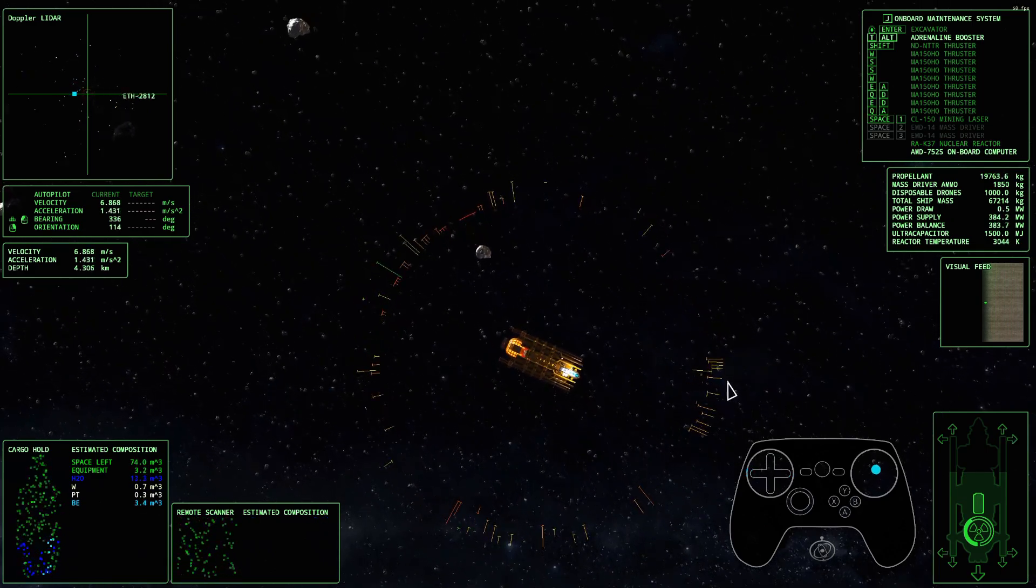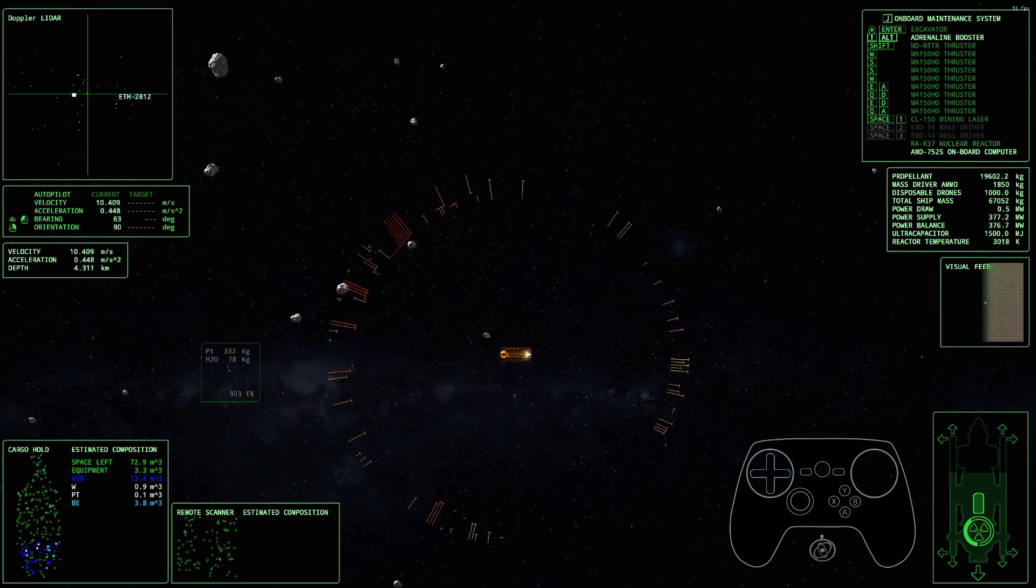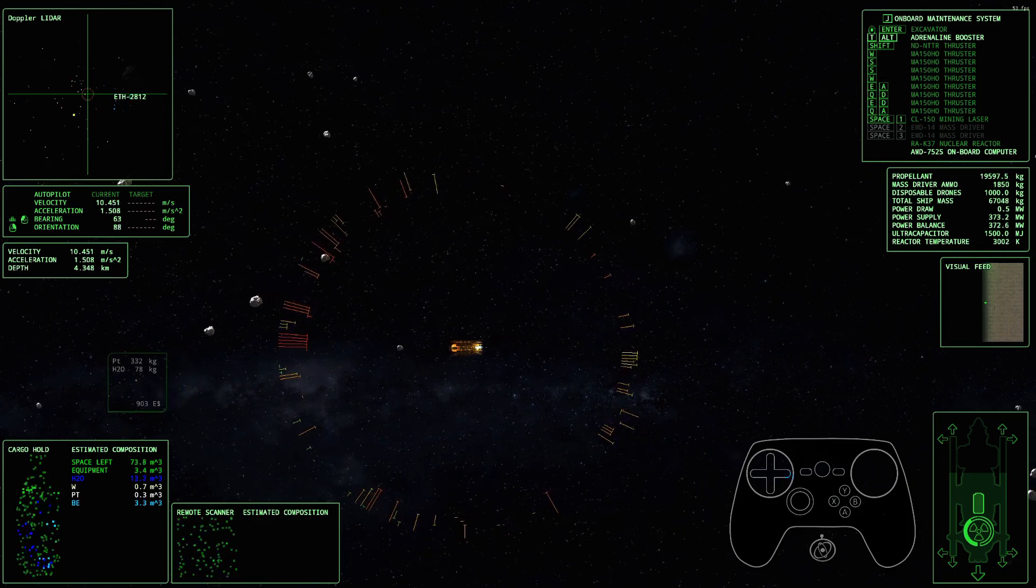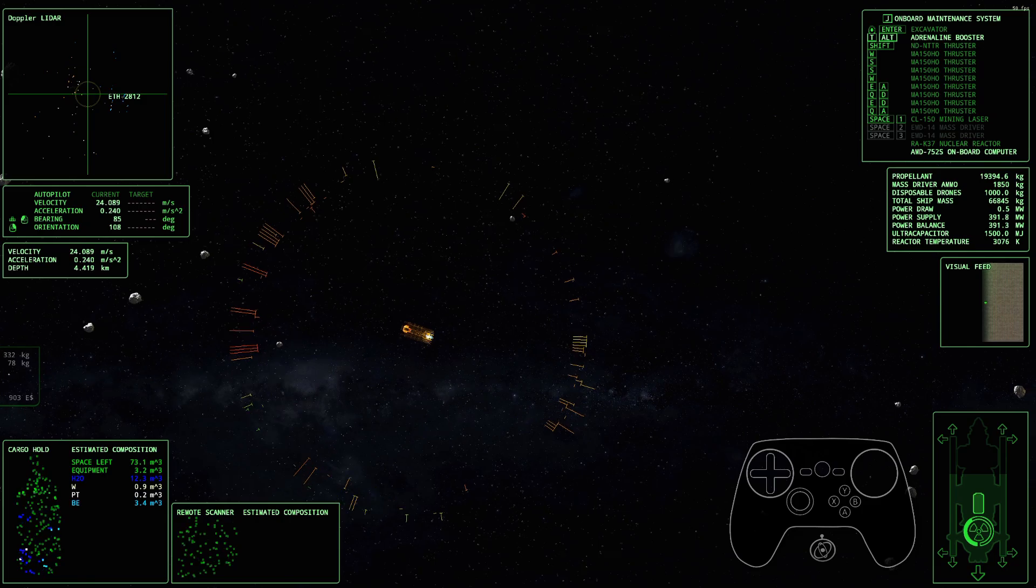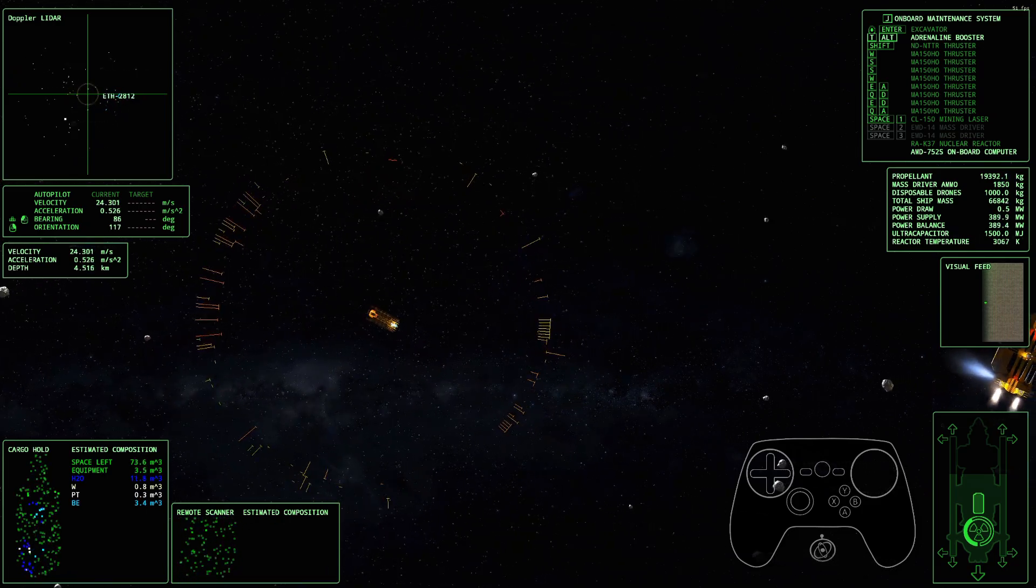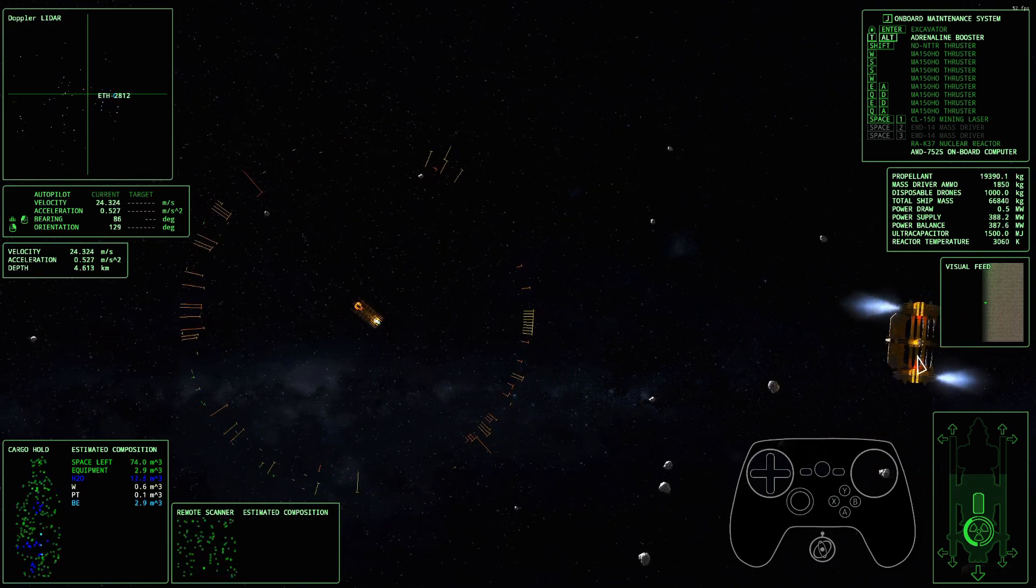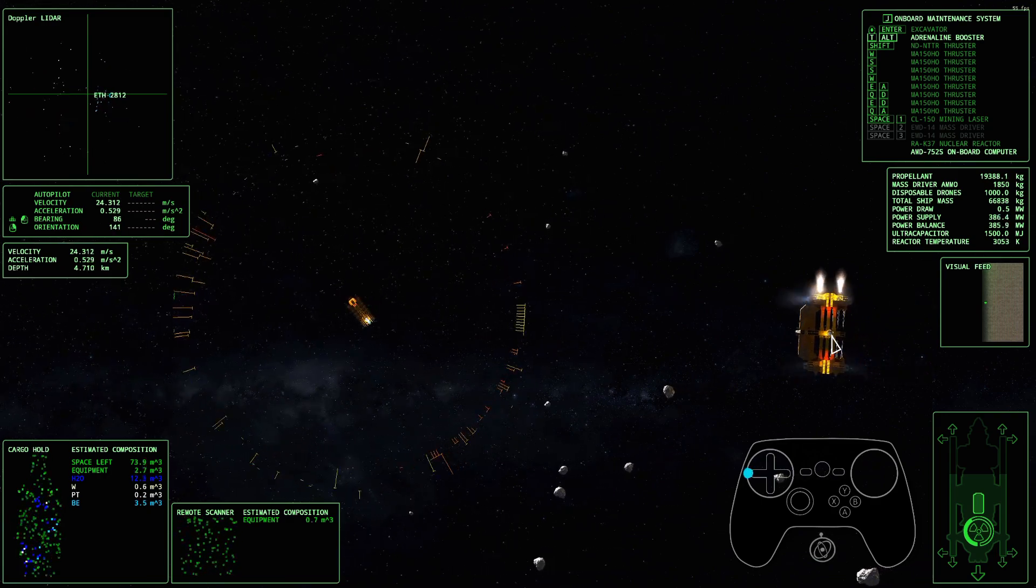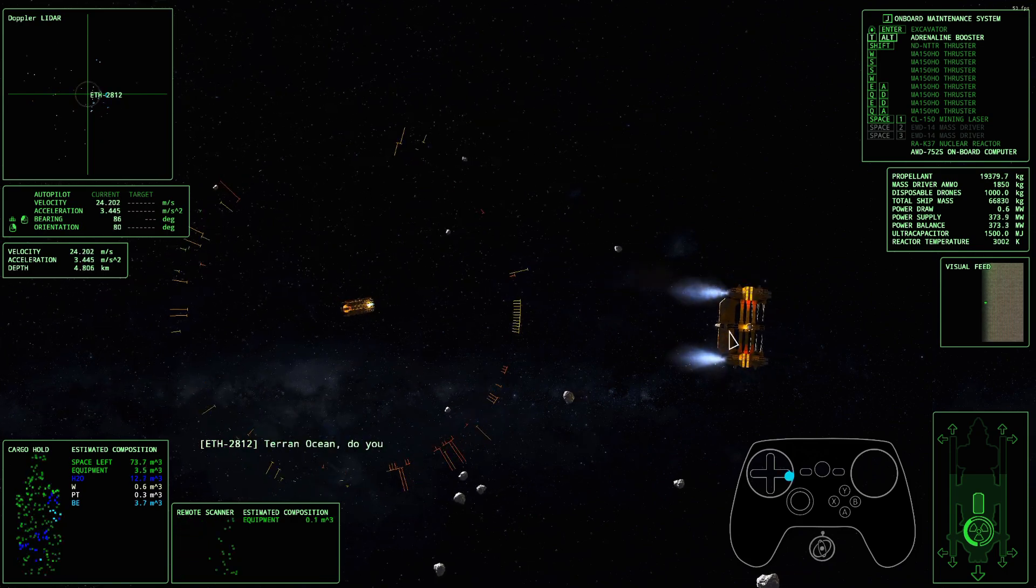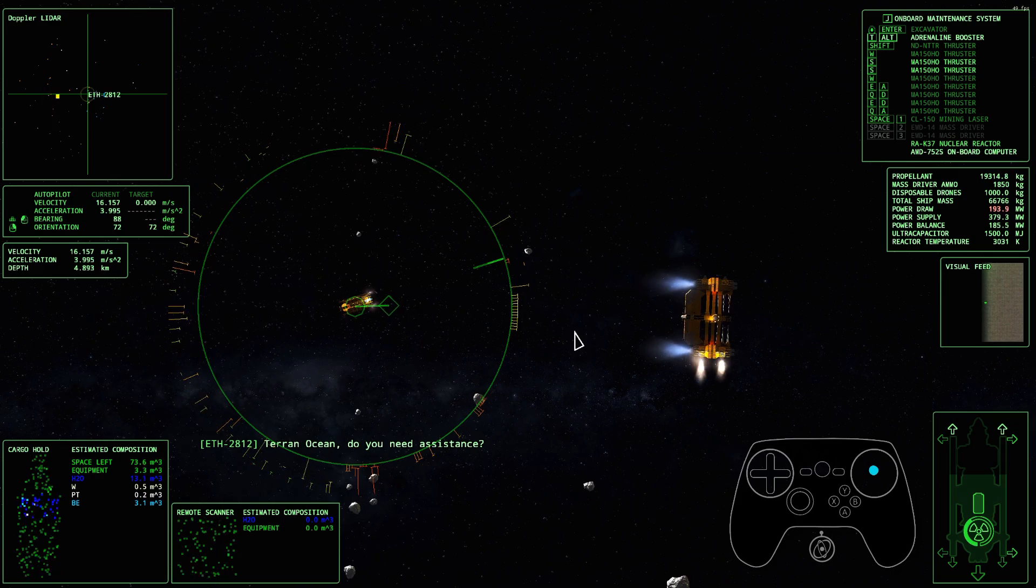Oh, here comes somebody else. Hopefully they're friendly. What is that big chunky boy? I'm just asking if I need help.